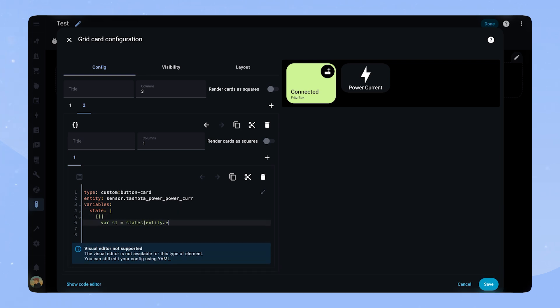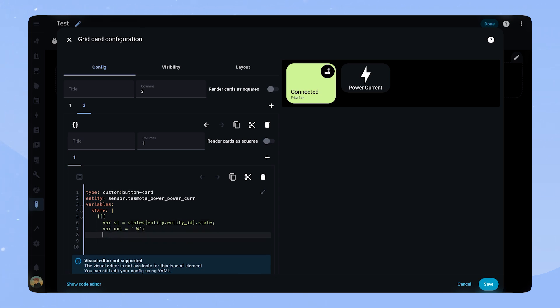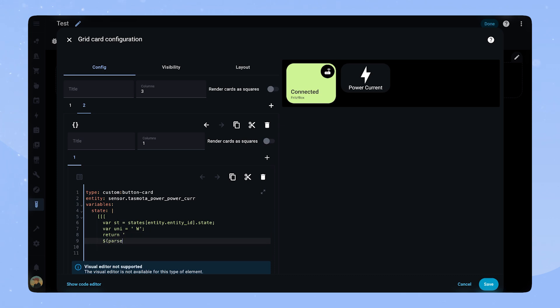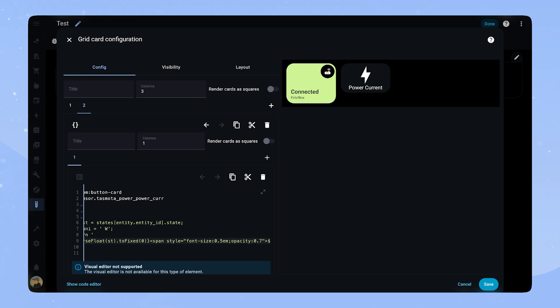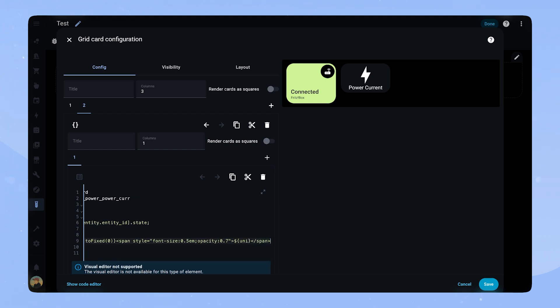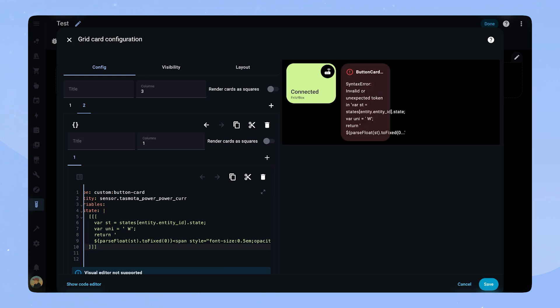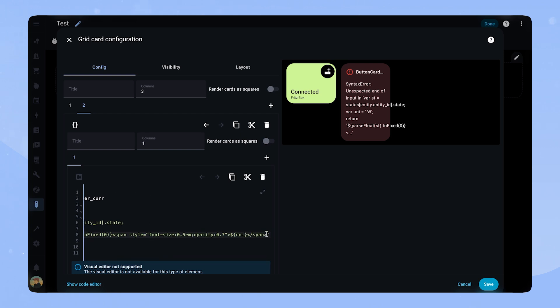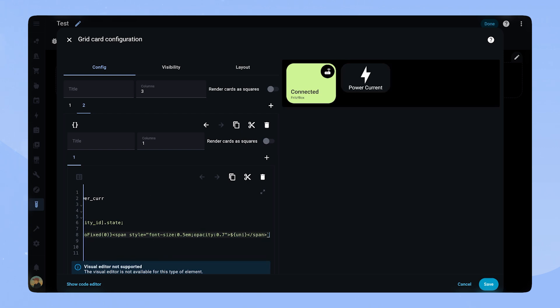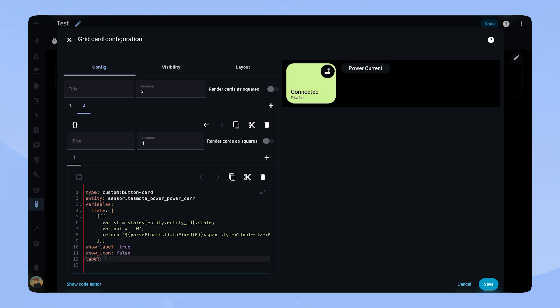First inside of the variables, we define two new variables, st and uni. St stands for state, which just saves the state of the entity. Uni is the unit of the sensor, in this case watt. If your sensor is in percentage for example, you would have to change this. Now we return the st and the uni variable. For that we pass the state variable to a float with a fixed length of zero. This makes sure the number will fit our card. We add a span with a style attribute to make the unit smaller and less visible. We add show label true and show icon false. When we add the state variable to the label, we can see what the javascript did.